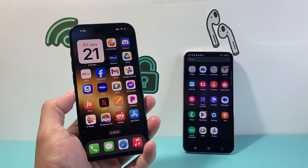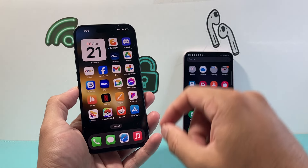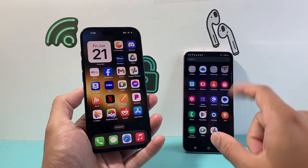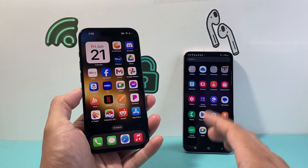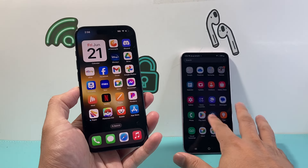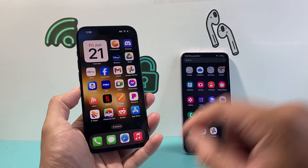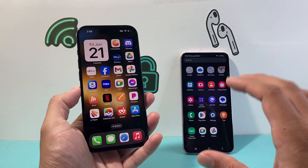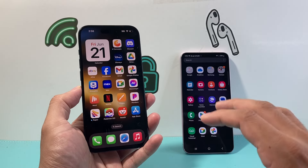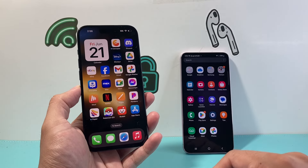Hey everyone, TechnoMenture with a video for you guys. In today's video I'm going to show you how to transfer your photos and videos from your iPhone to an Android phone, the simple and easiest way to do it. Now there are multiple ways to move photos and videos from an iPhone to an Android phone, but this is one of the easier ways to move all of your photos and videos if you choose to do so.